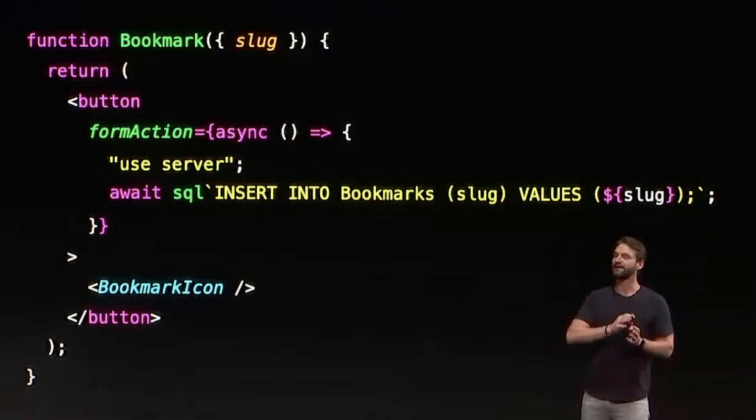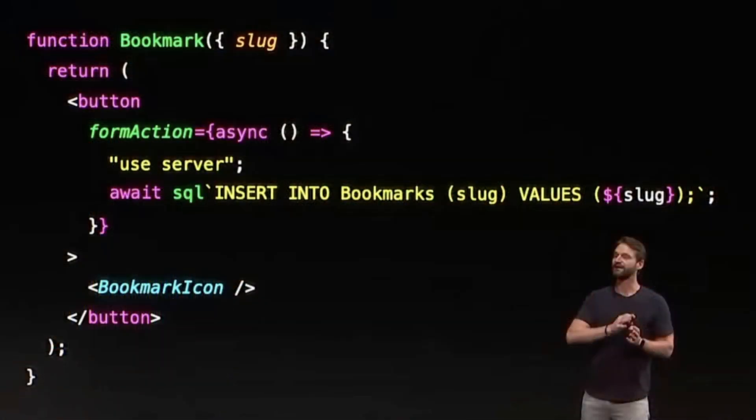Server components have been a hot topic in React, especially in the last few months. Now that Next.js has released Next.js 14, beta developers would now be able to query a database directly from their React components. Even though I wouldn't recommend doing this, it does bring up a good discussion: do we still need GraphQL now that we can query backends or even databases directly from our frontend app?